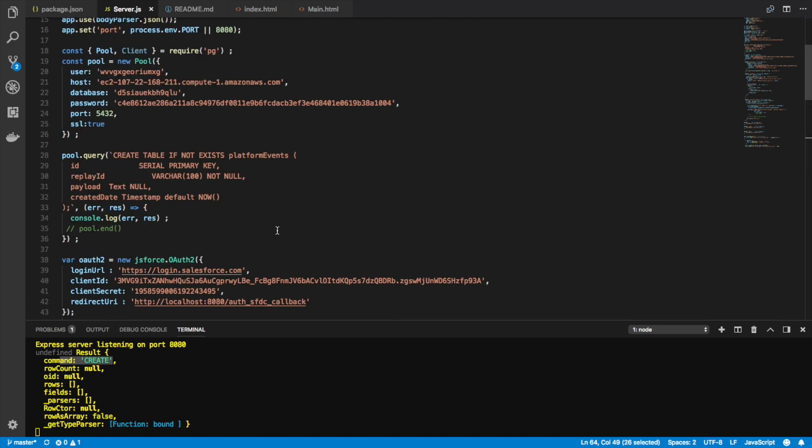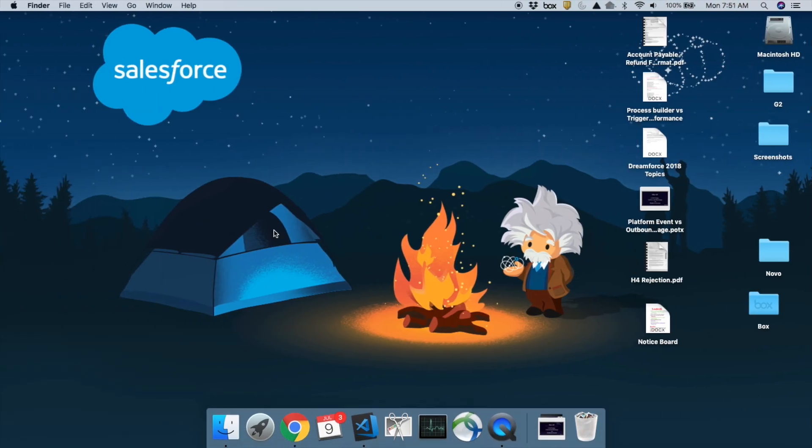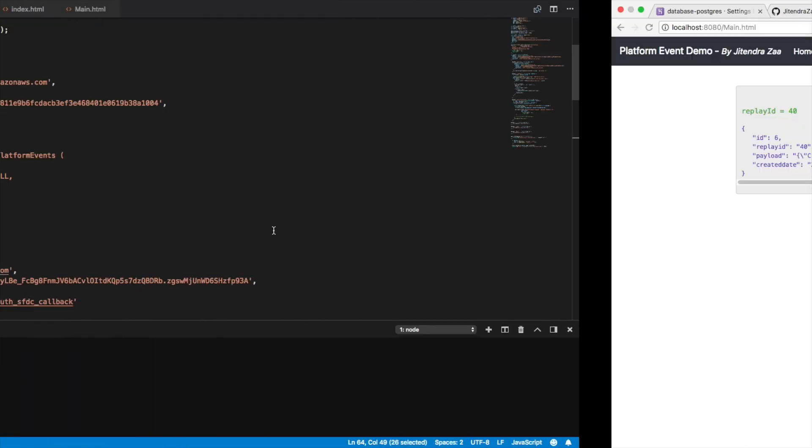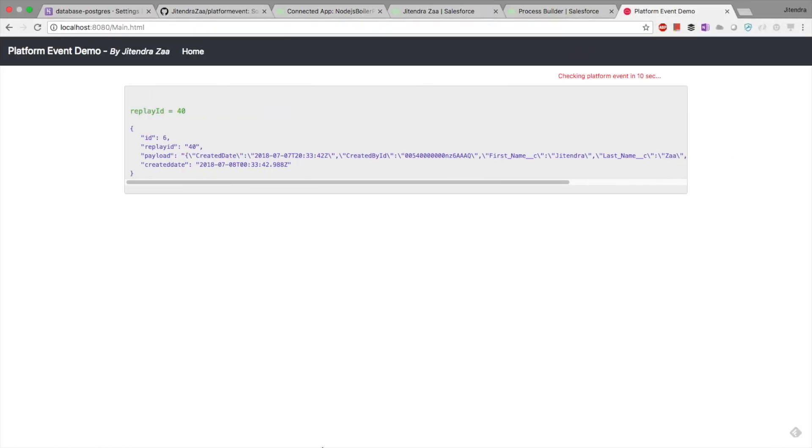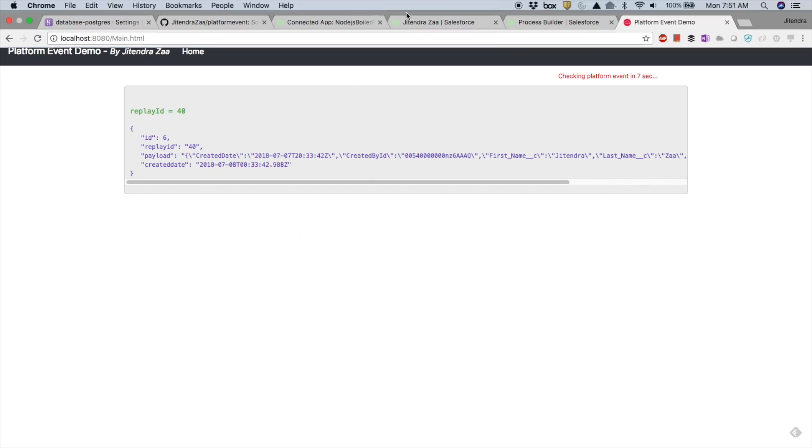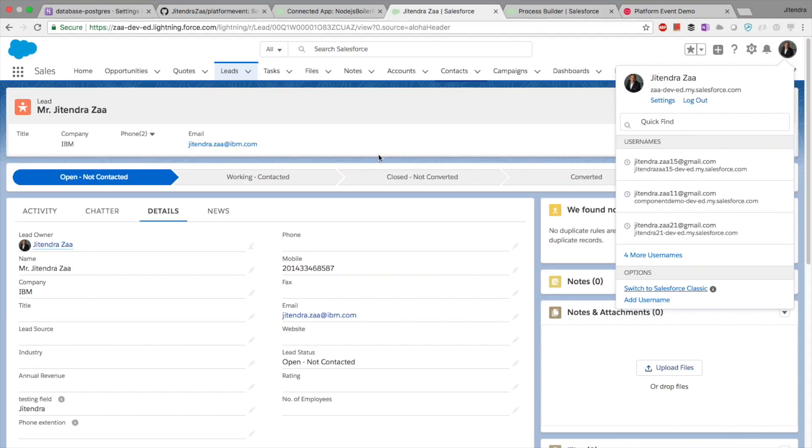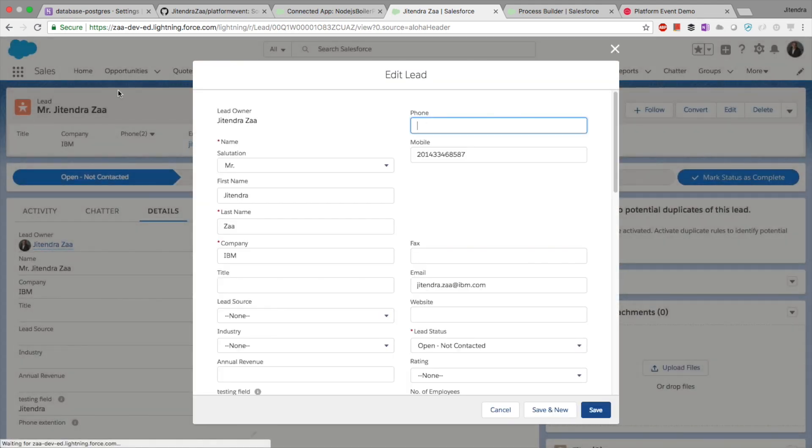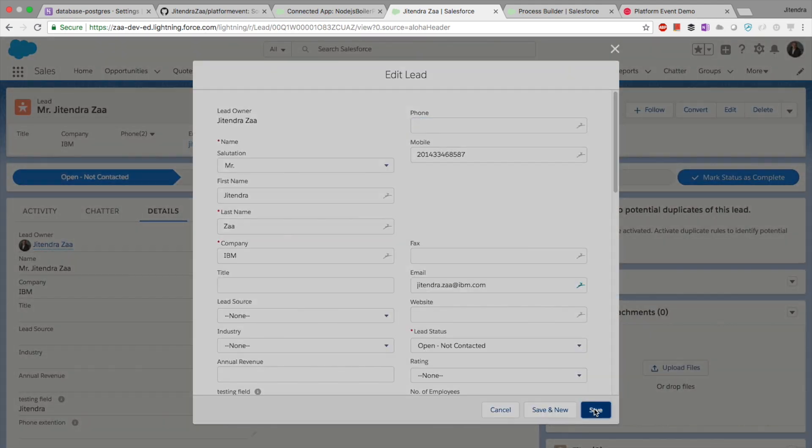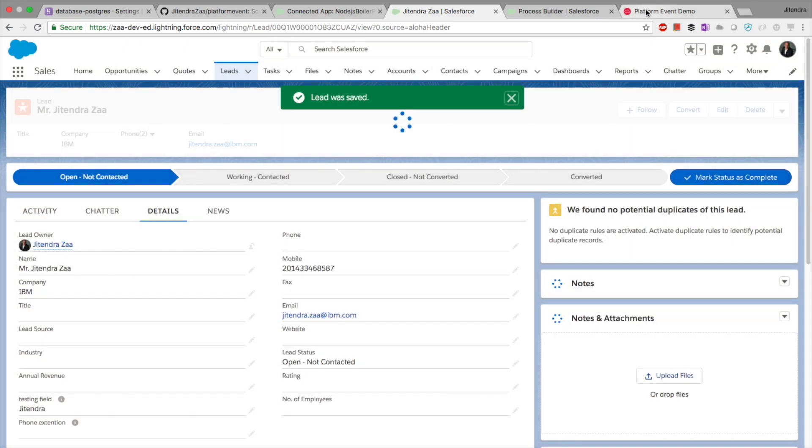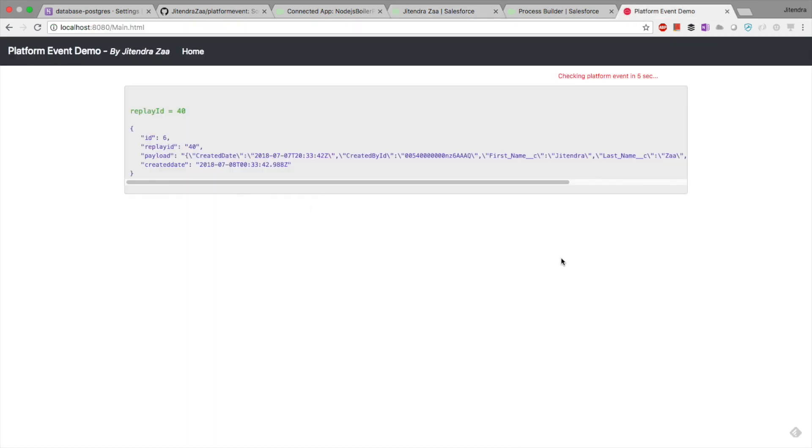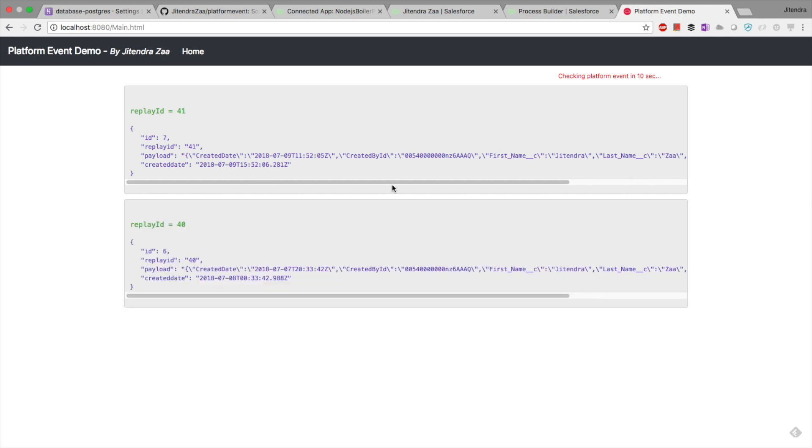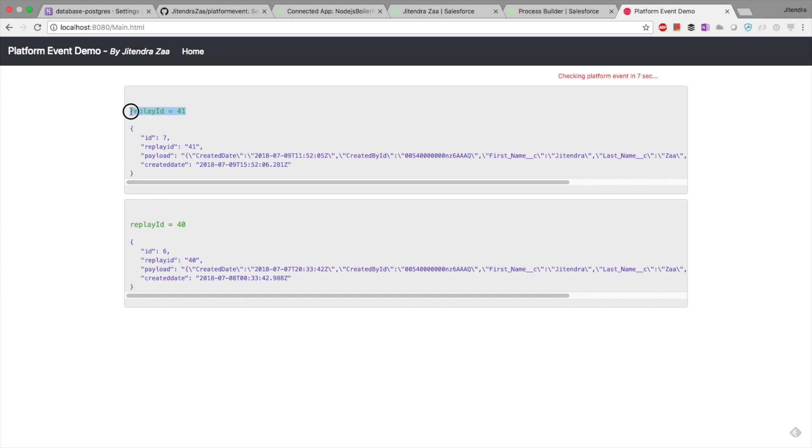That's all about code. You can find this code in my GitHub repository. Let's see the quick demo what exactly is happening. I am on my instance. All I am doing is I am editing my record. I am doing nothing, I am just saving it. Process builder will kick off. This is my record. In five seconds or four seconds, you can see my new platform event here.